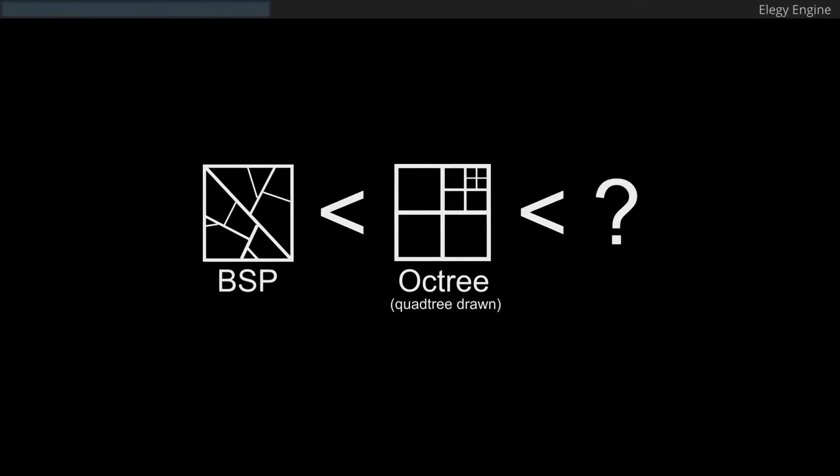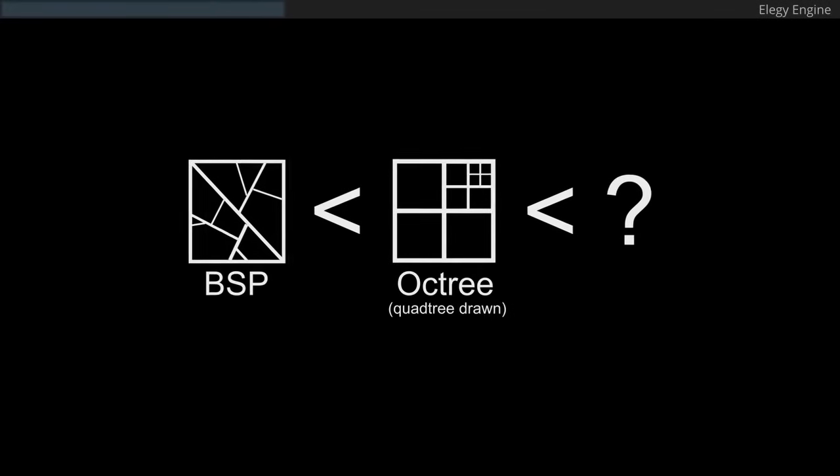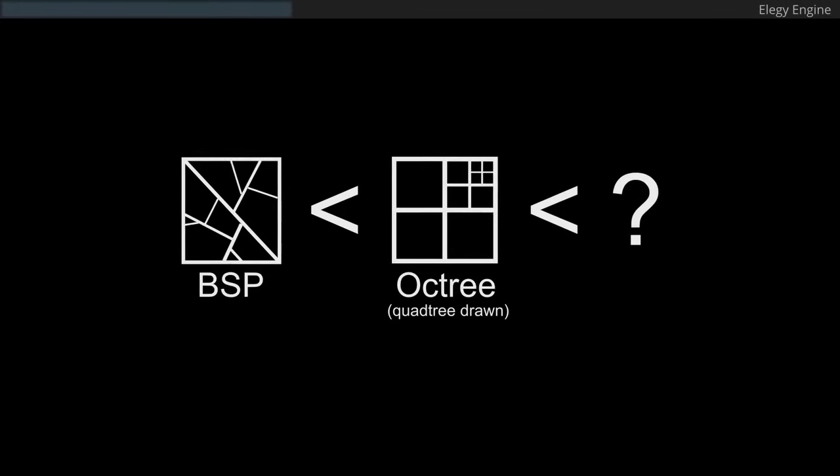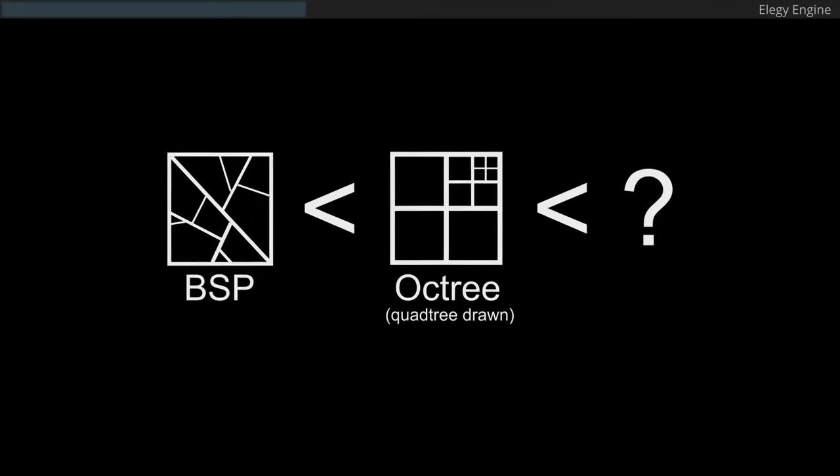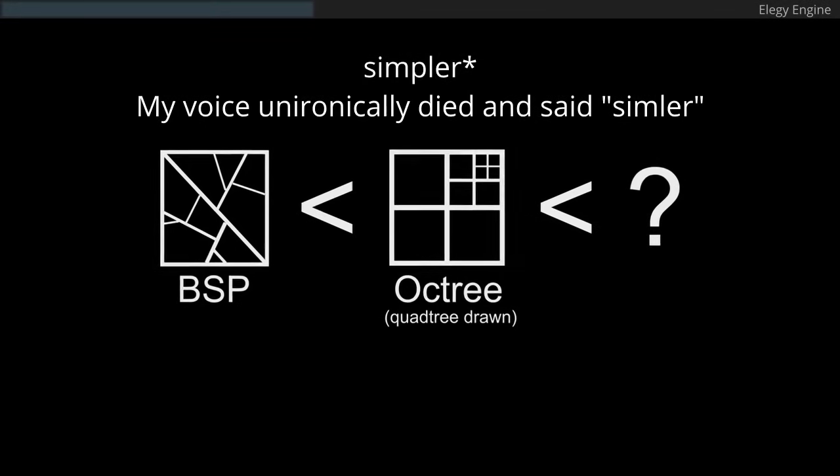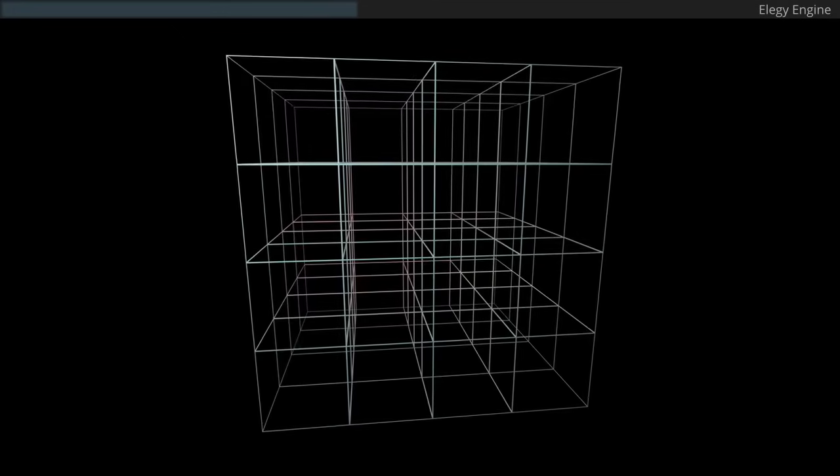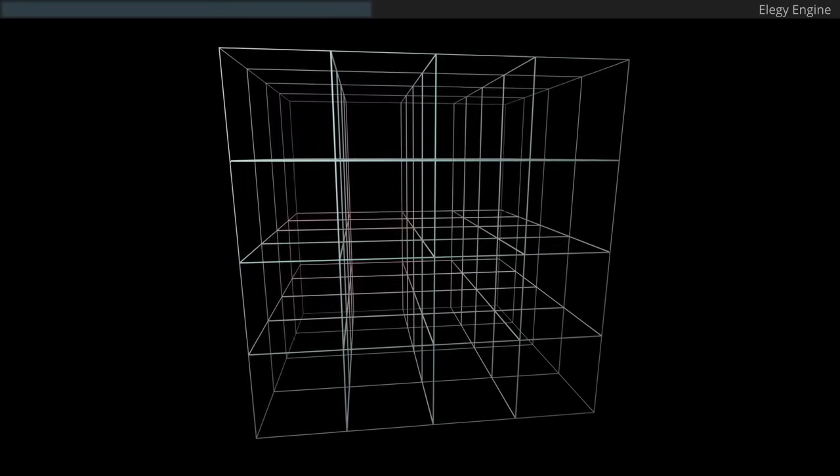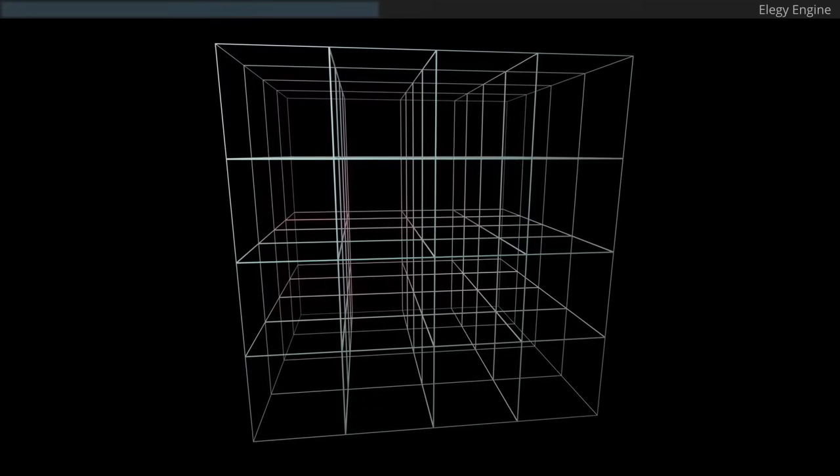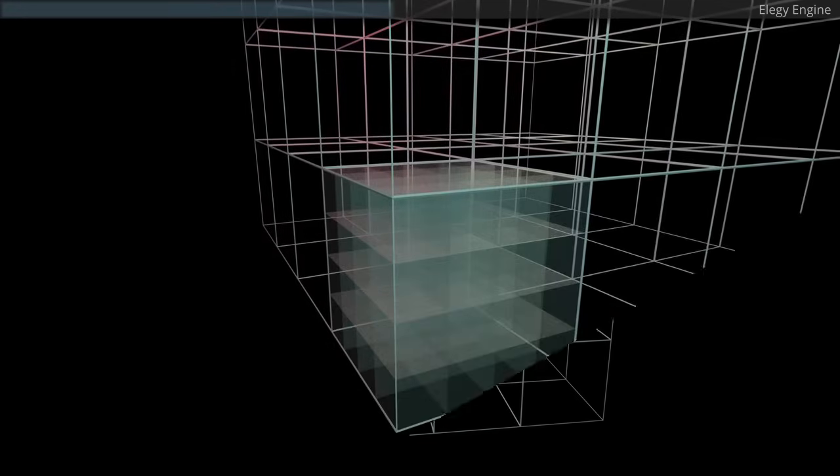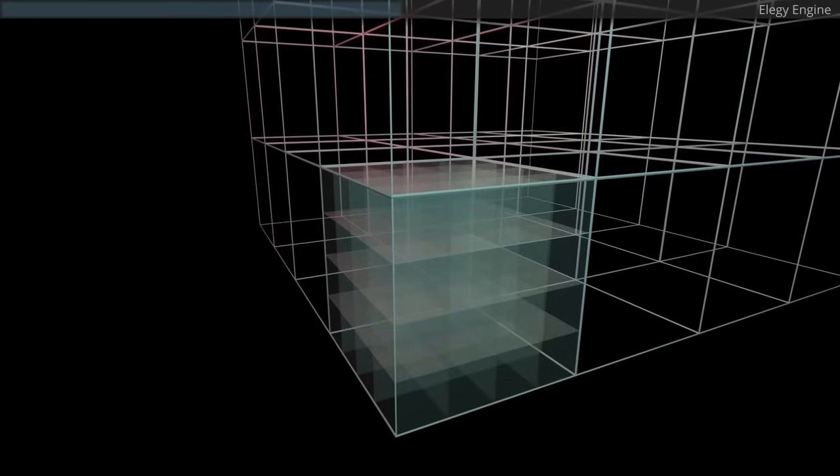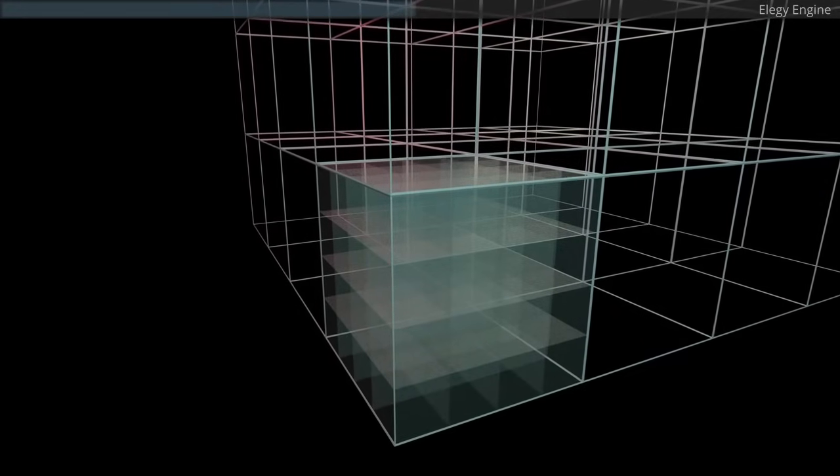But then I found something that may work much better, like better than Octrees for me at least, because it's a lot similar. And, weirdly enough, Minecraft uses a similar concept. Chunks. Big imaginary cubes, which, in my case, can also contain smaller imaginary cubes, which store visibility data.